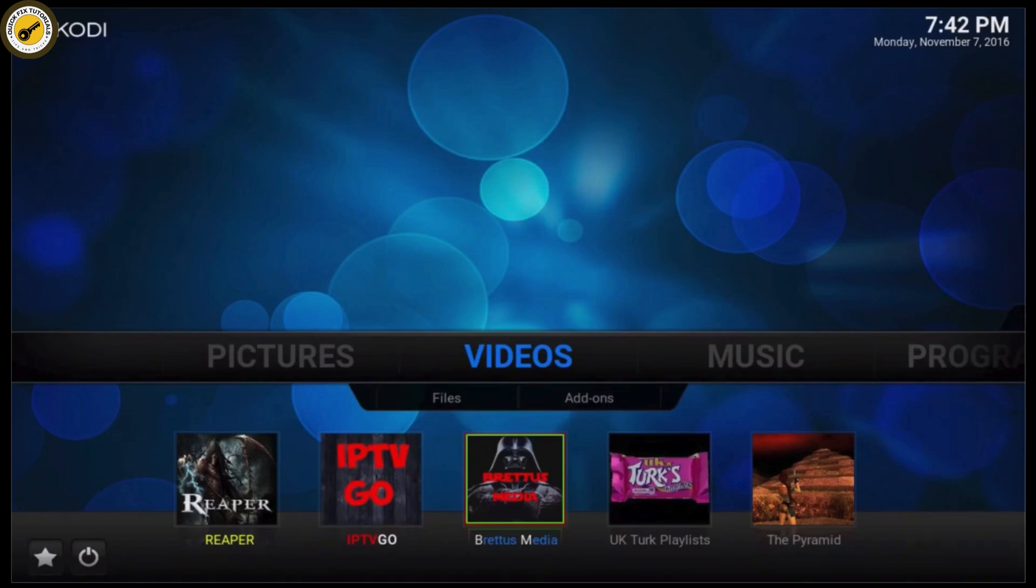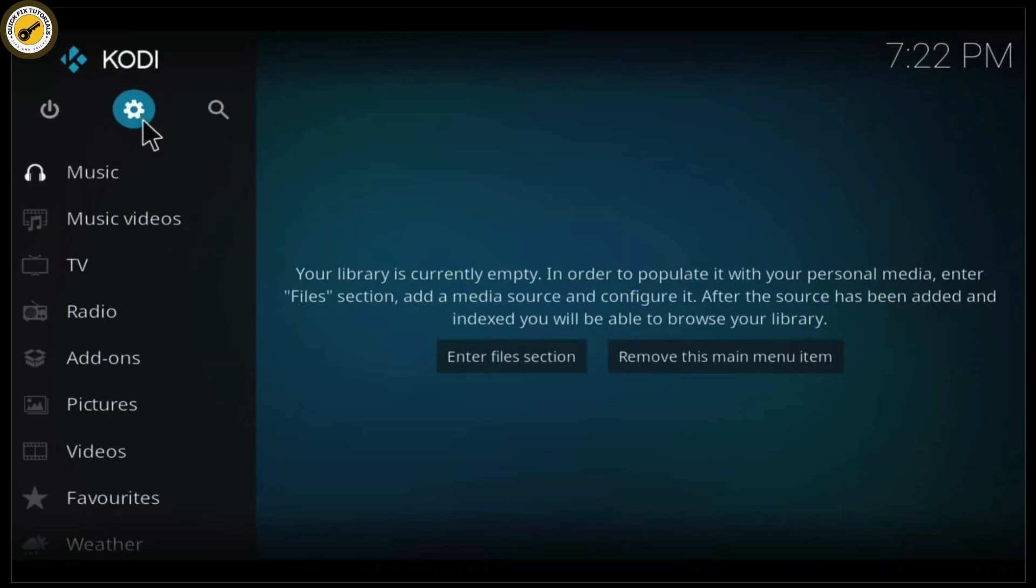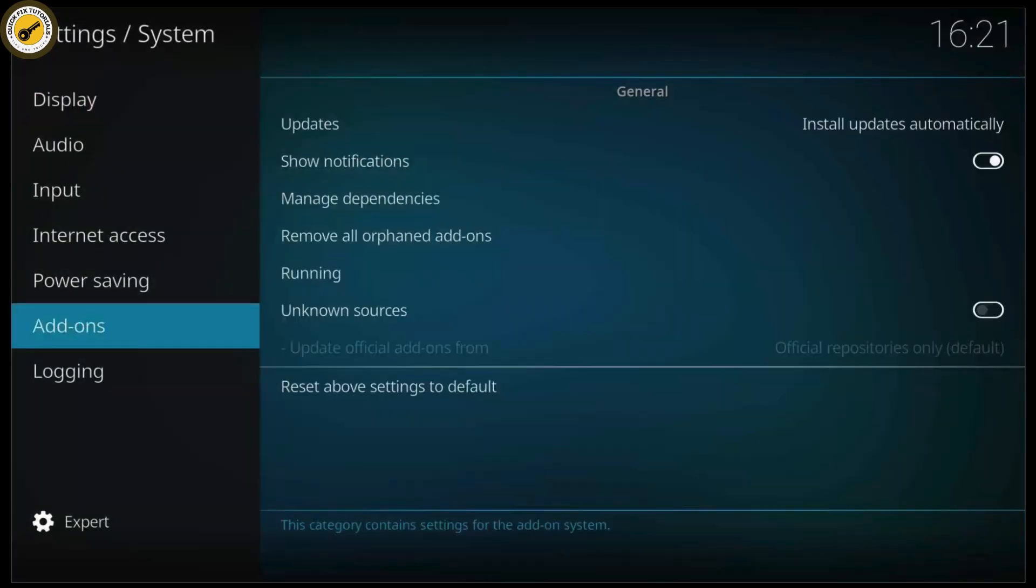From there, click on the gear icon at the top left to open the settings menu. Once you're in settings, scroll down and click on system. Now go to add-ons.